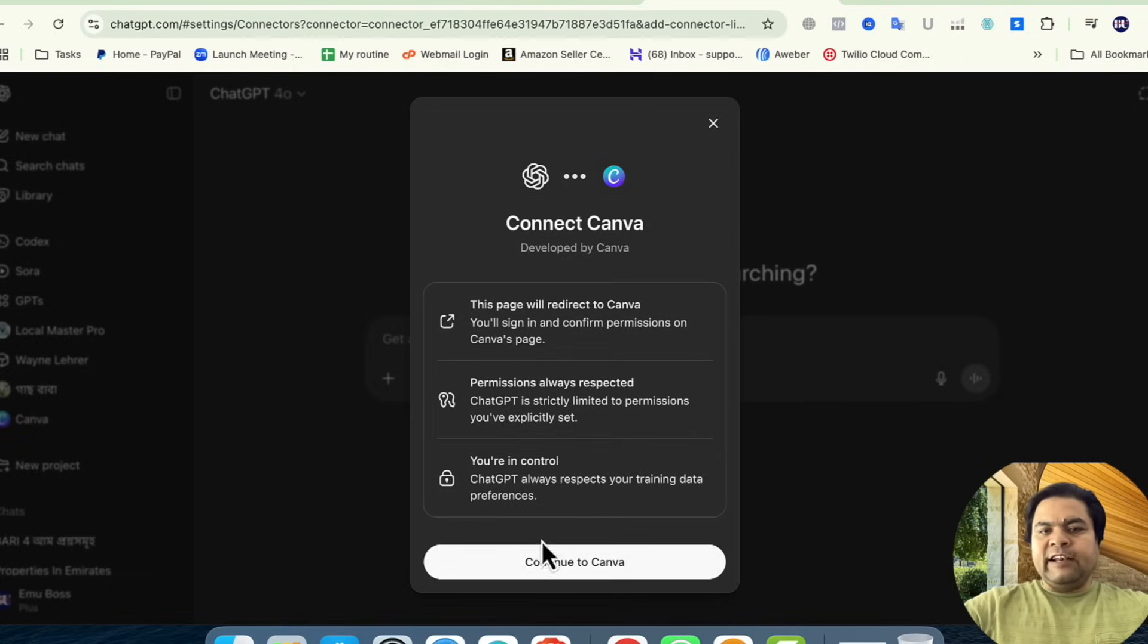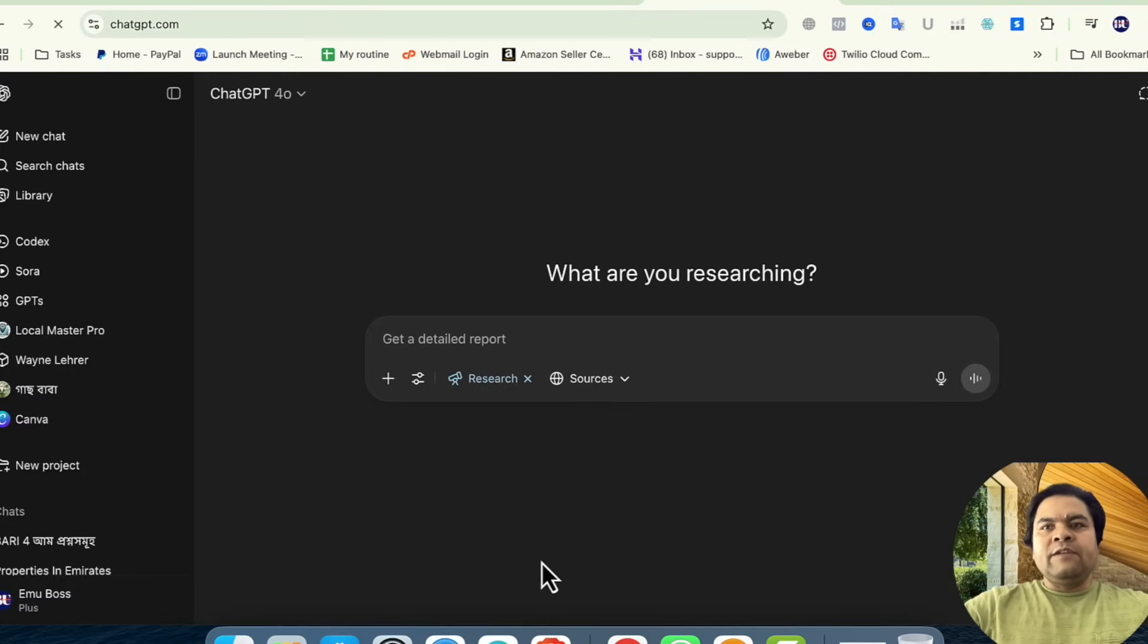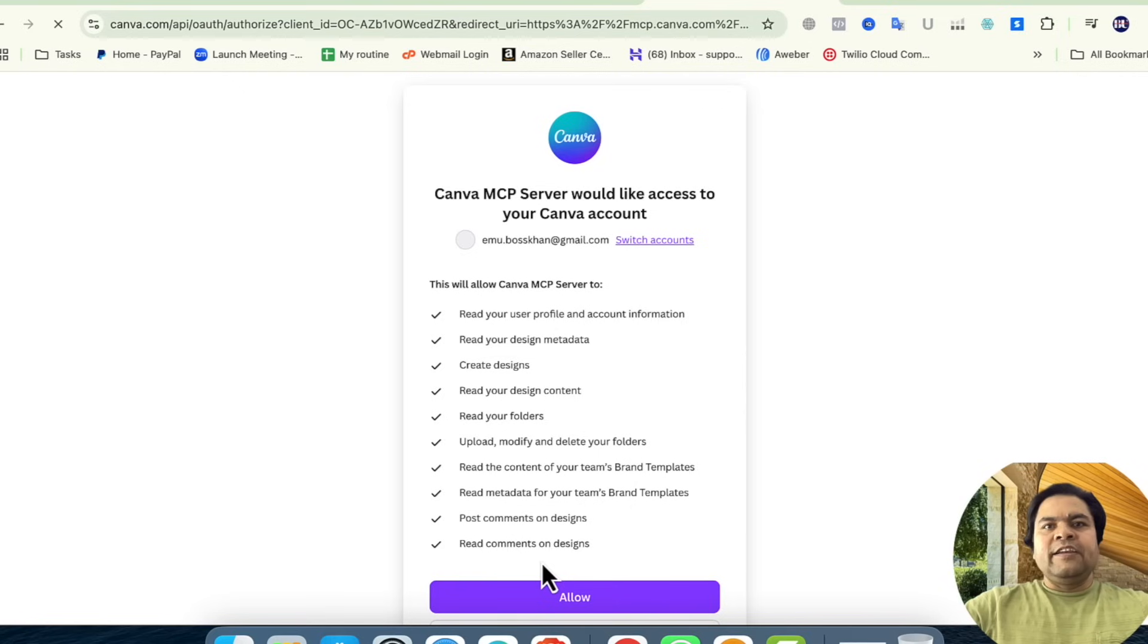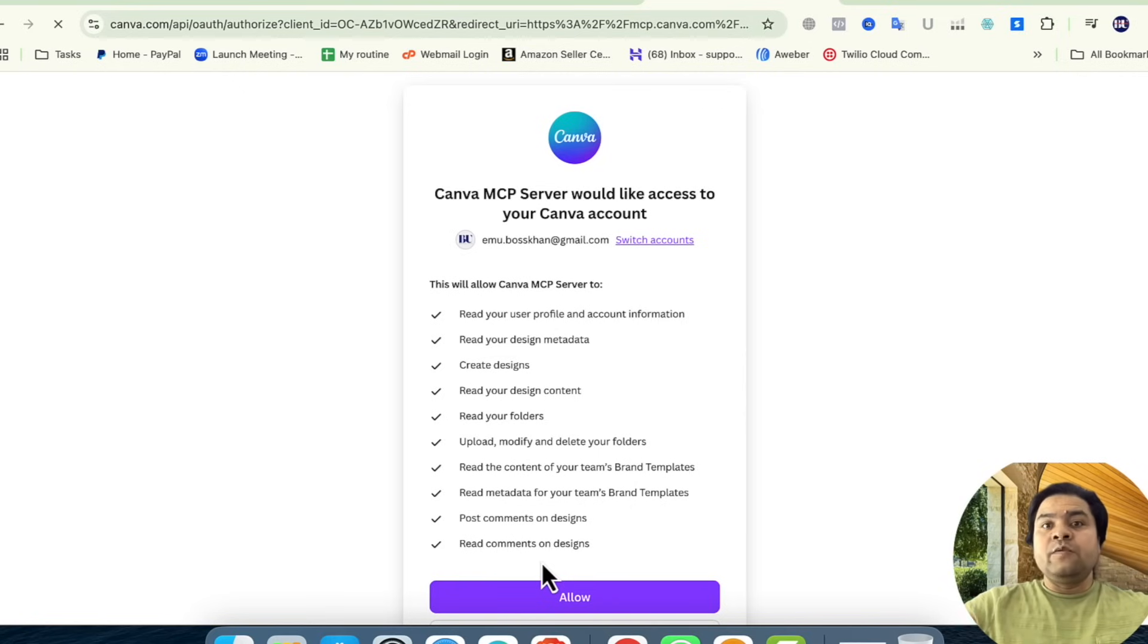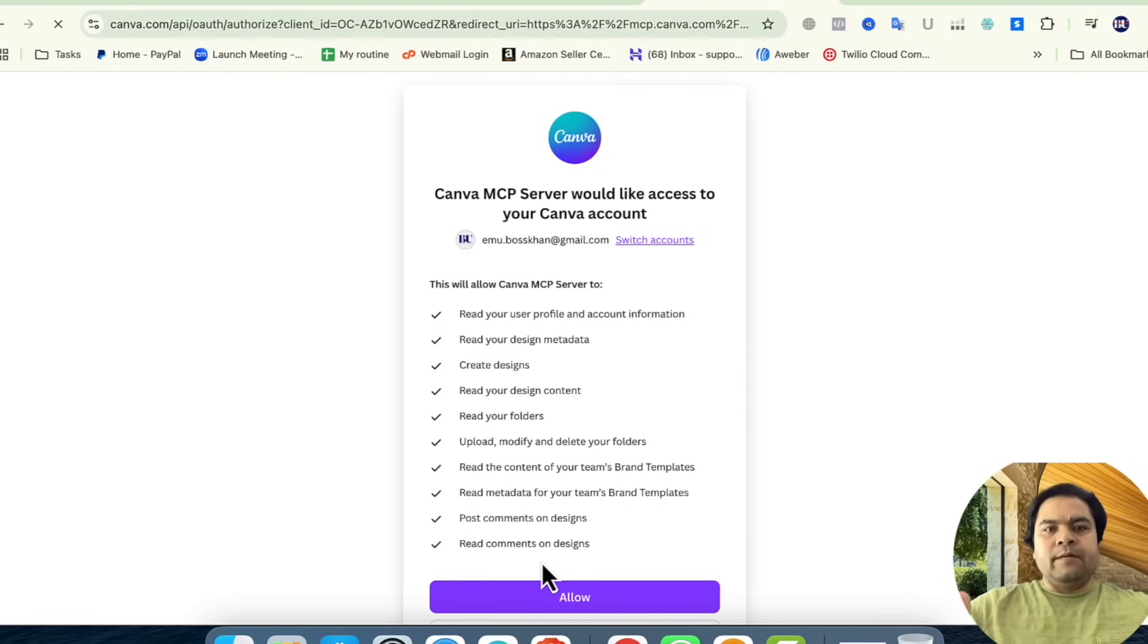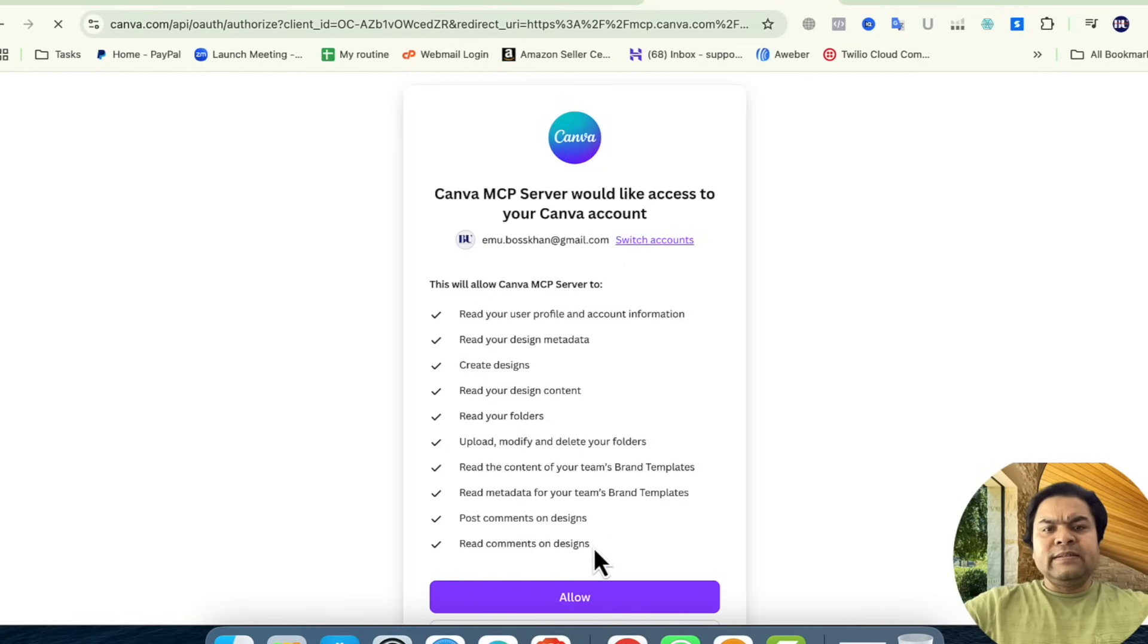need to click Continue to Canva. Wait for a while, and it will come up with Canva permissions. If you're already using the same browser, it will show you this pop-up menu. You just need to click on